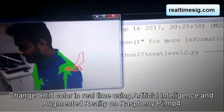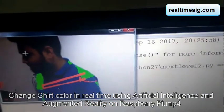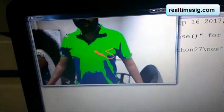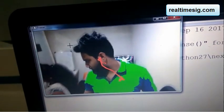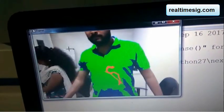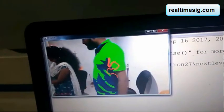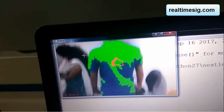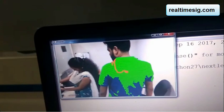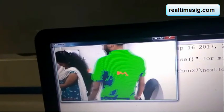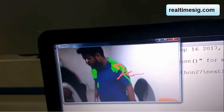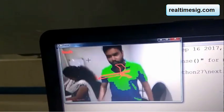Hello and welcome to Real Time Signals. Today we are going to discuss one of the projects using Raspberry Pi and a USB camera. Here you can see the person is wearing a blue t-shirt, and with the help of augmented reality code we are converting his t-shirt color to green. It is using OpenCV.